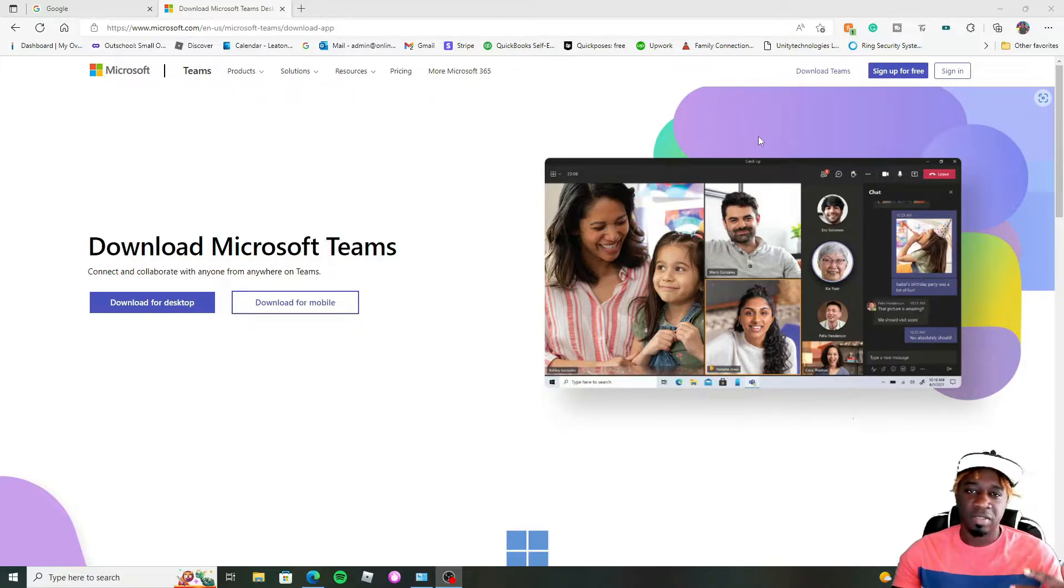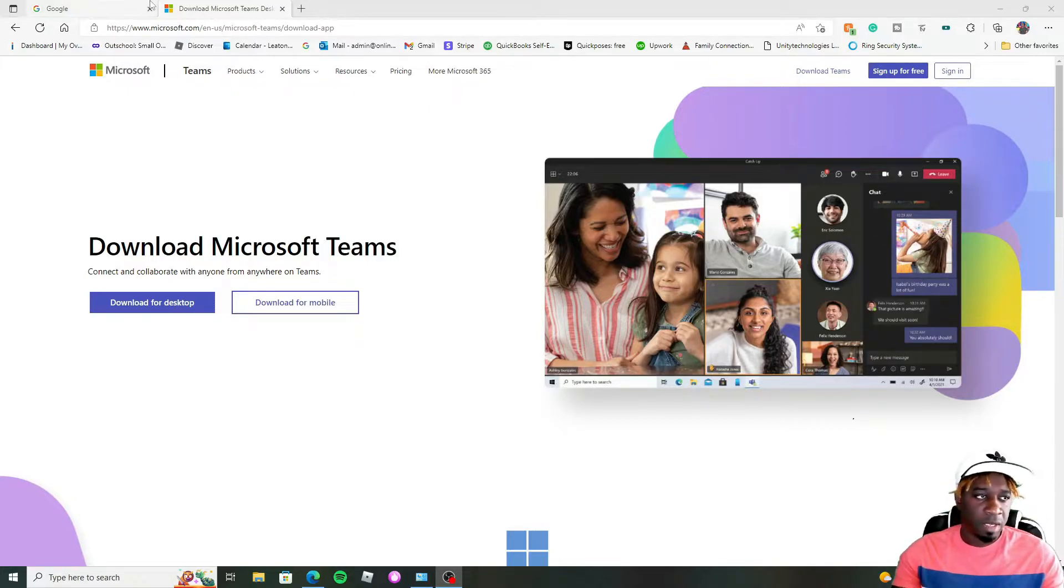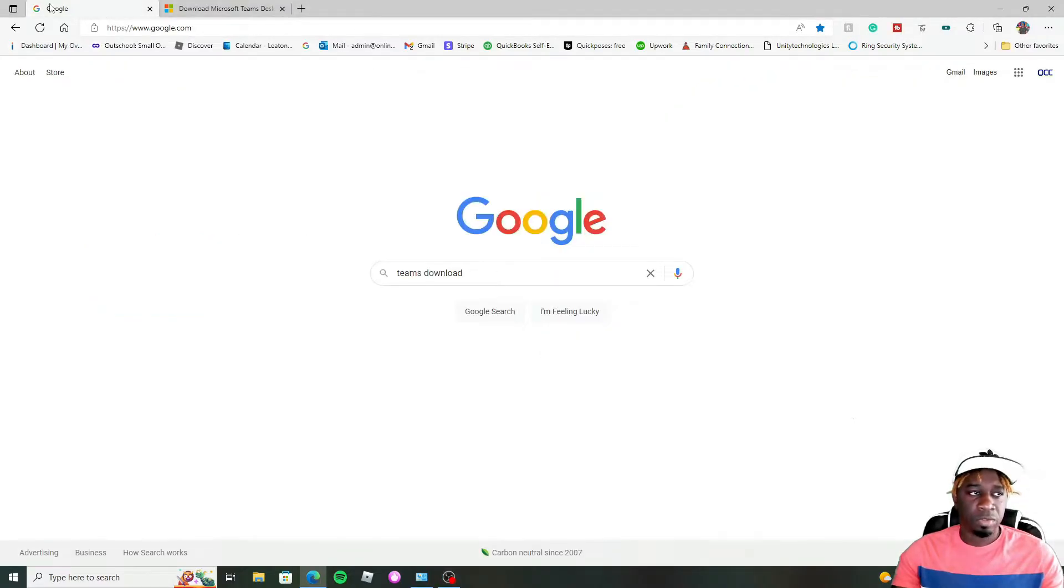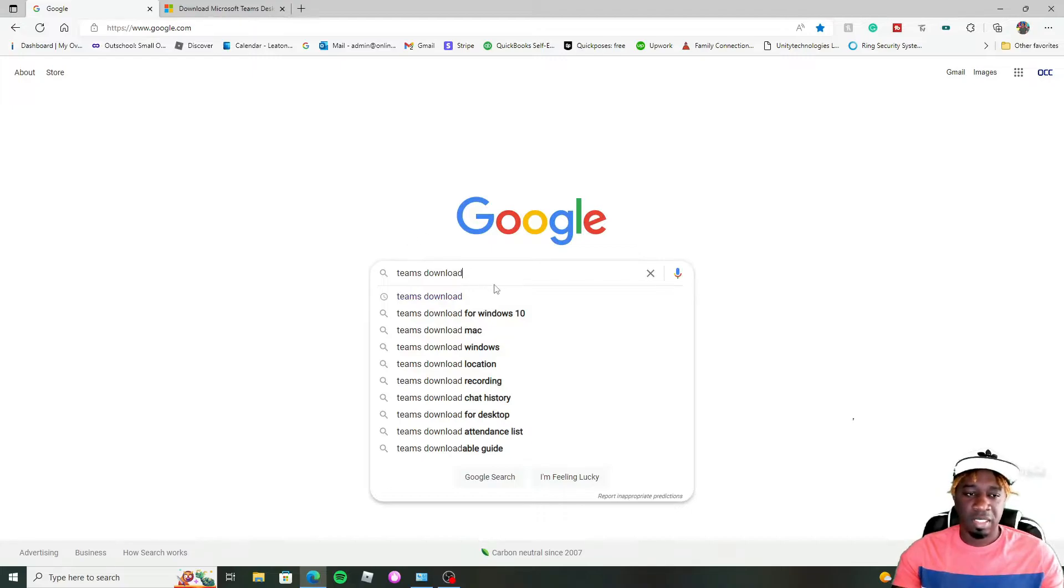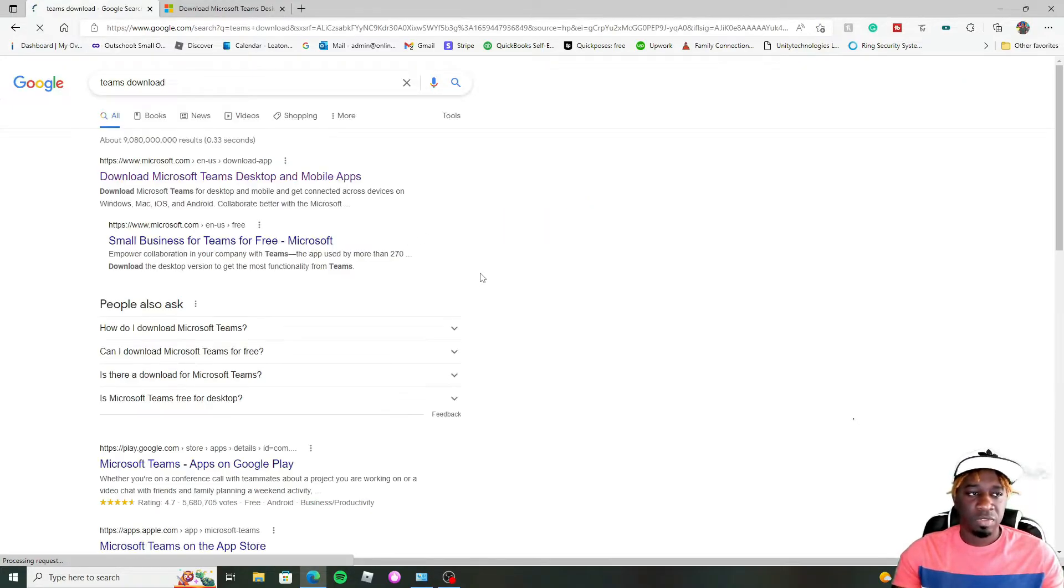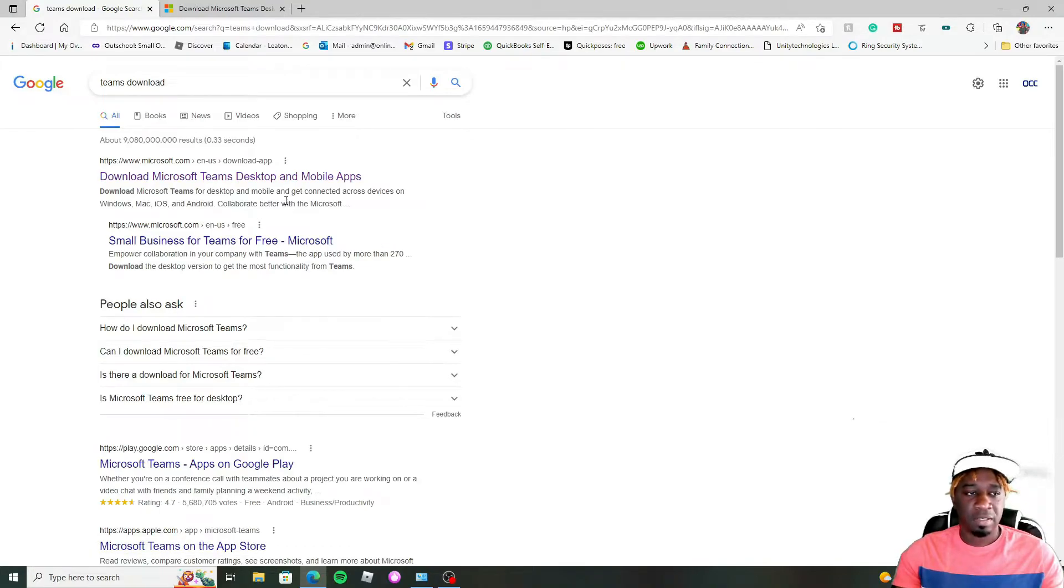So let's get into actually downloading it and show you the steps. You can either go to Google and just search Teams download, just like that. Nothing else you have to add for Windows or Mac, just add Teams download.